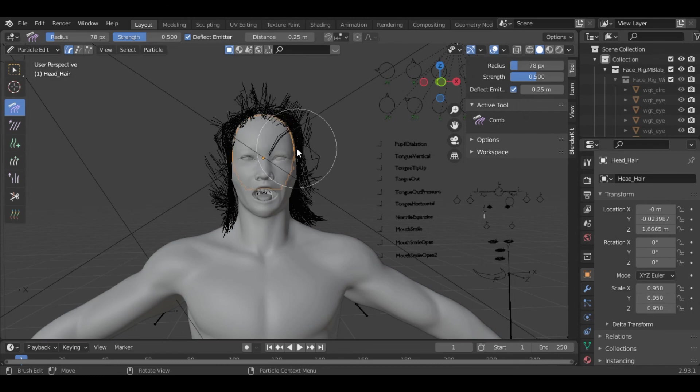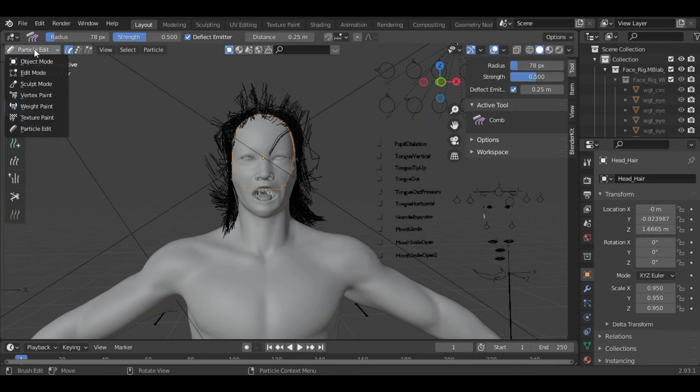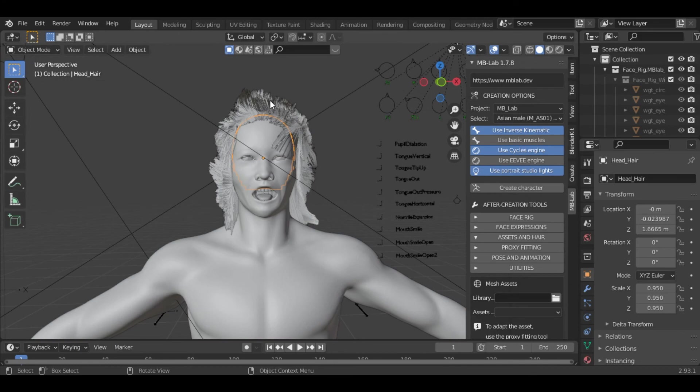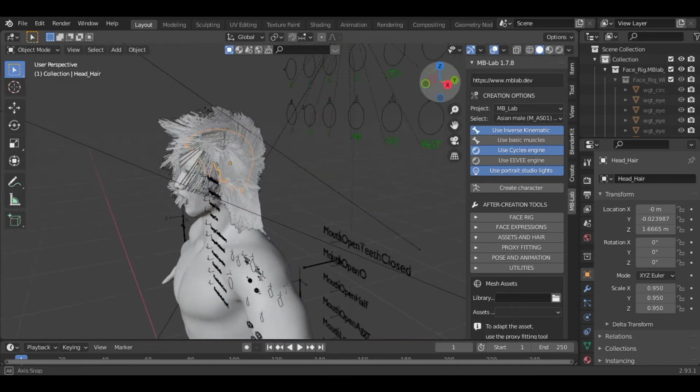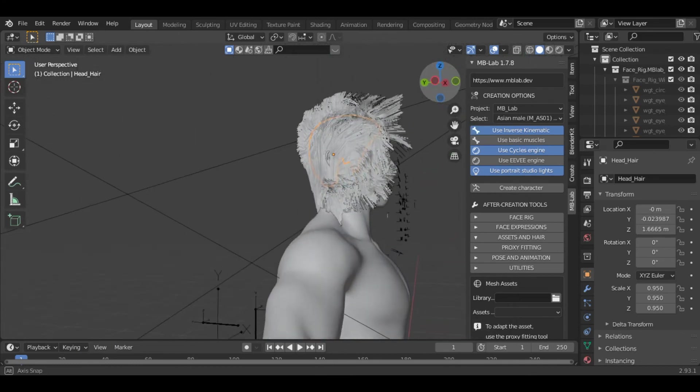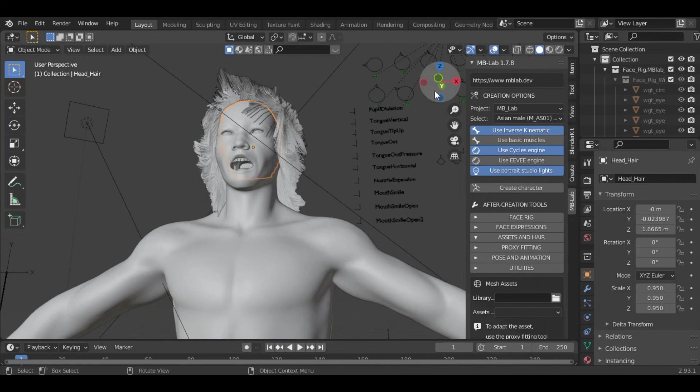I will keep it something like this. Then go into the object mode again. You can see we have added the hair to the character now.